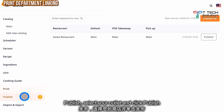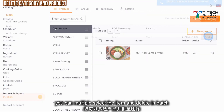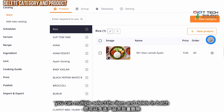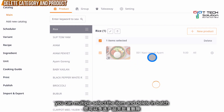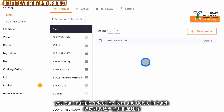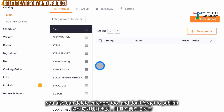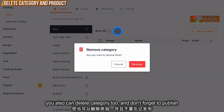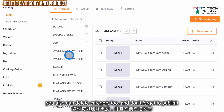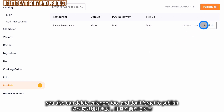Then go to publish and publish to your restaurant. If you want to delete the product, it's very simple — click here and just click delete, then you remove the item. If you want to delete your category, click on the rubbish icon. If you want to remove the wrong icon, just click remove.